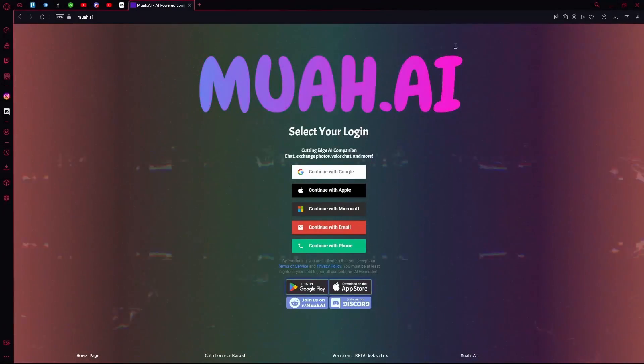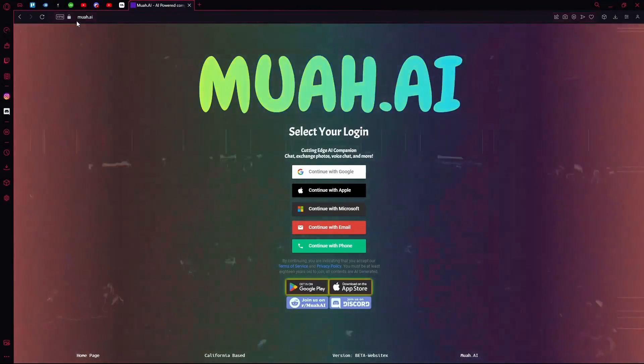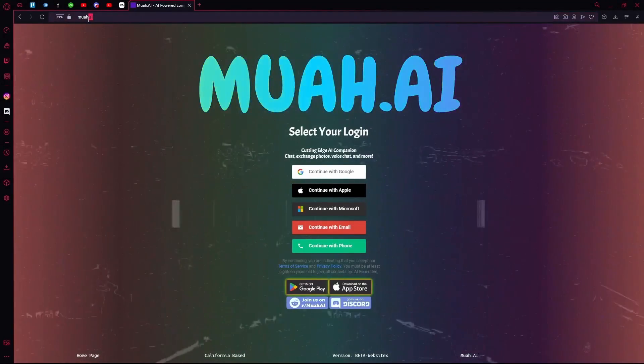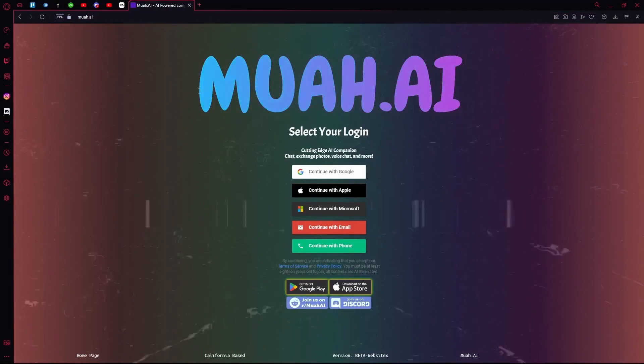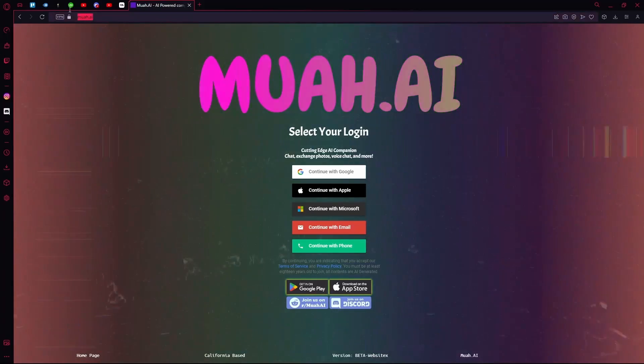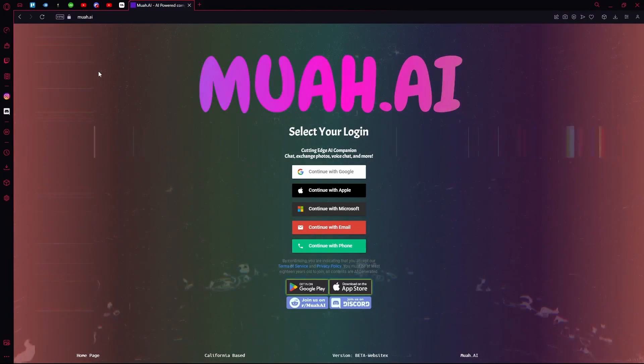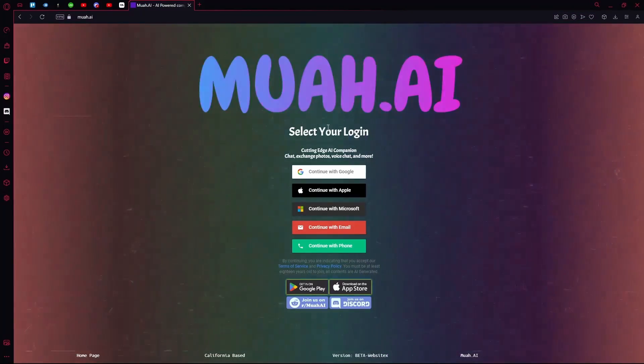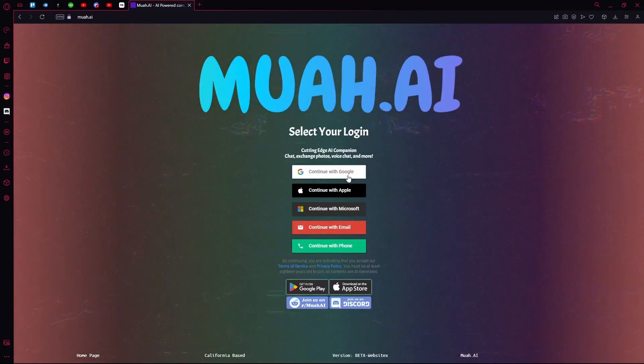Hello there, in this video I'm going to teach you how to use the MUA AI chatbot. First of all, head over to mua.ai. Once you're done with that, you can select your login.